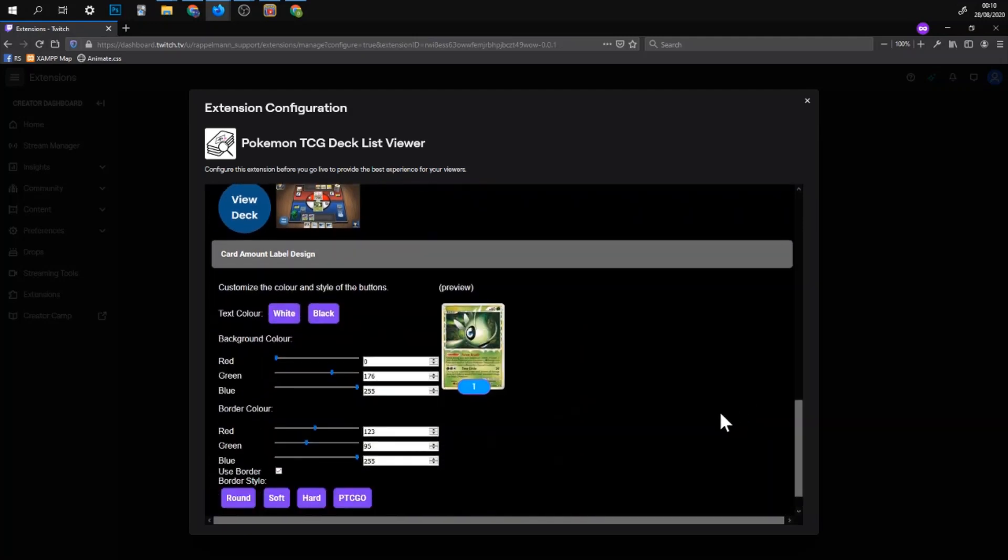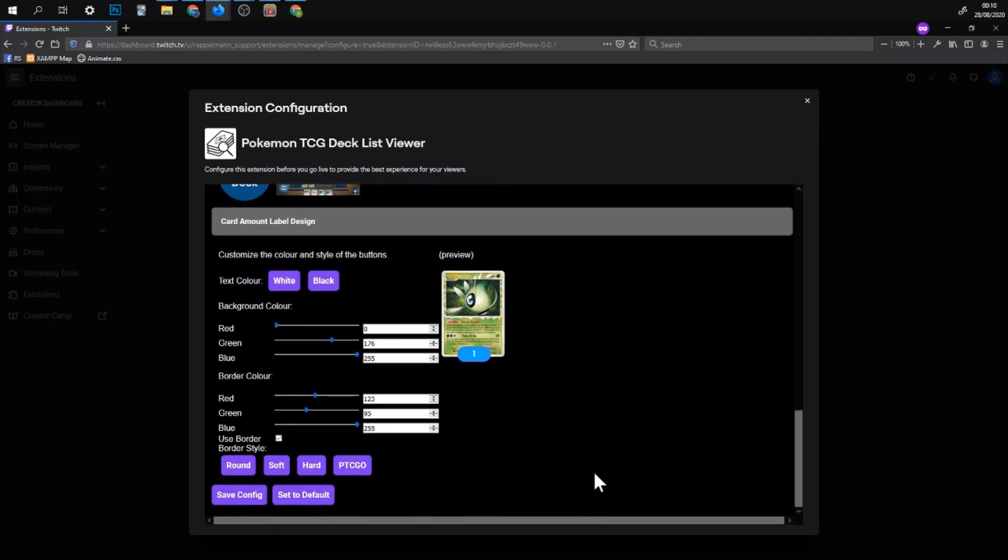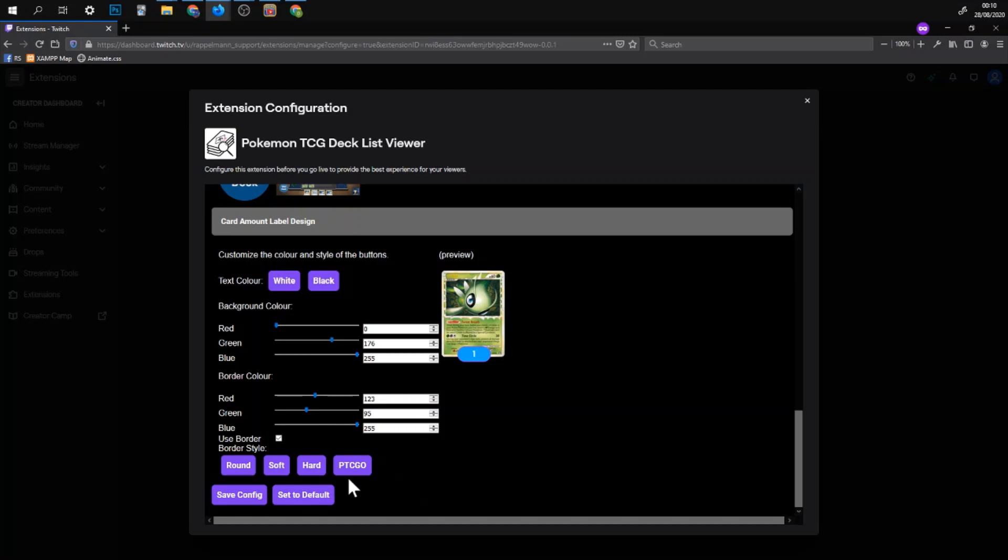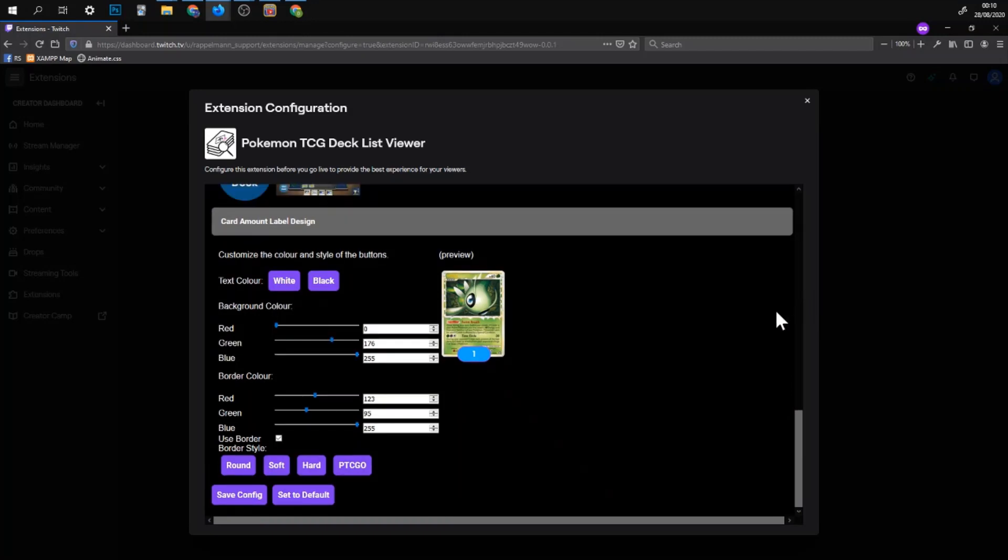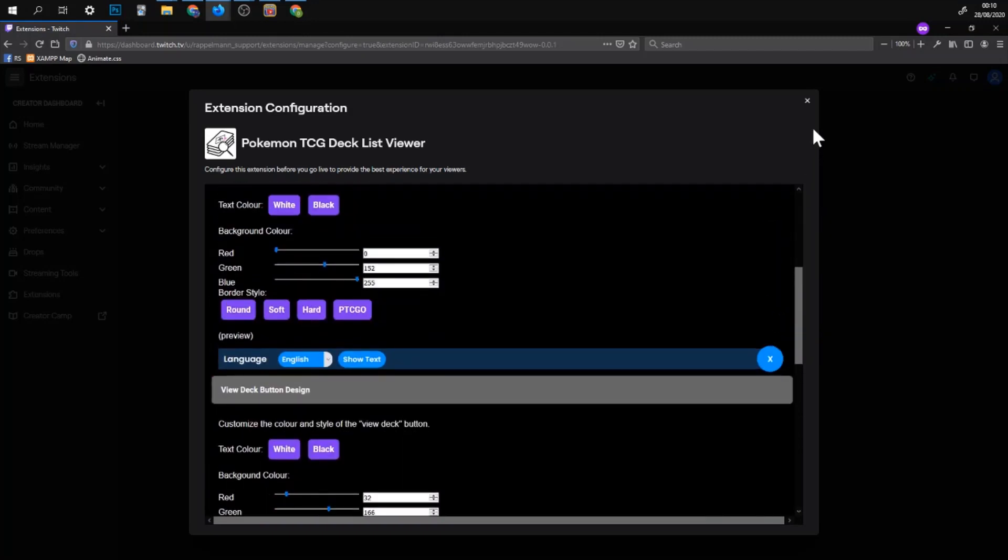And then there is the way the card amount looks like. You can set the same kind of button styles here as well and then the color whatever you want to. Then you go on save configurations and now you have set up everything to fit your stream layout.